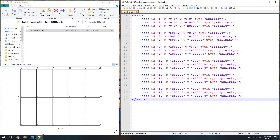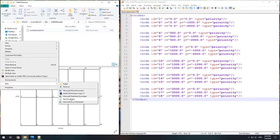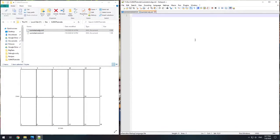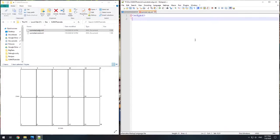Now we need to define the edges, so we need to create an edge file. An edge file describes our roads and has the extension .edg.xml. So we'll make a new file called sumotest.edg.xml and open it up. We need to define our edges, so we will have a collection of edges, and within that collection we define each edge.